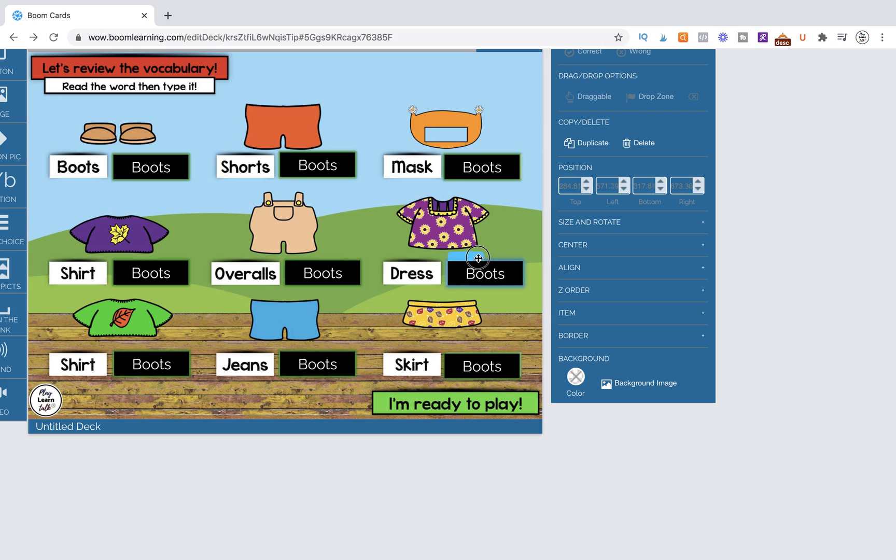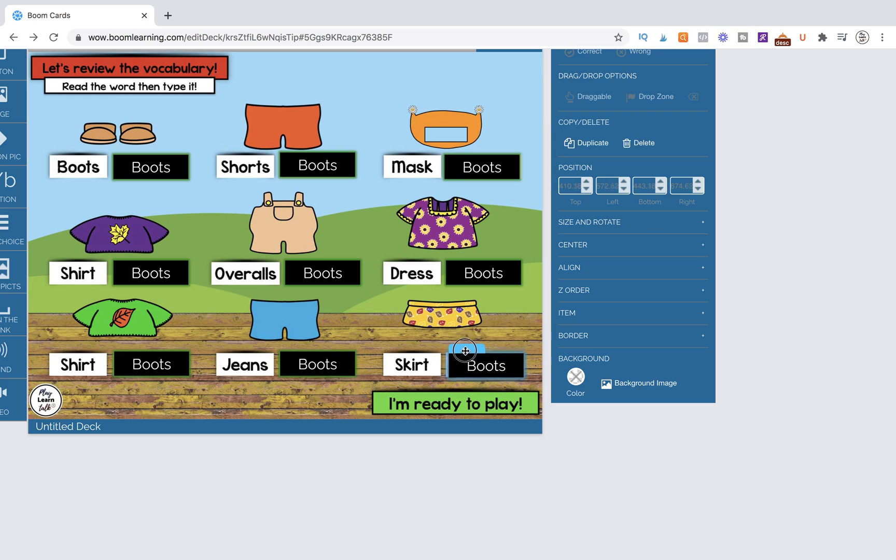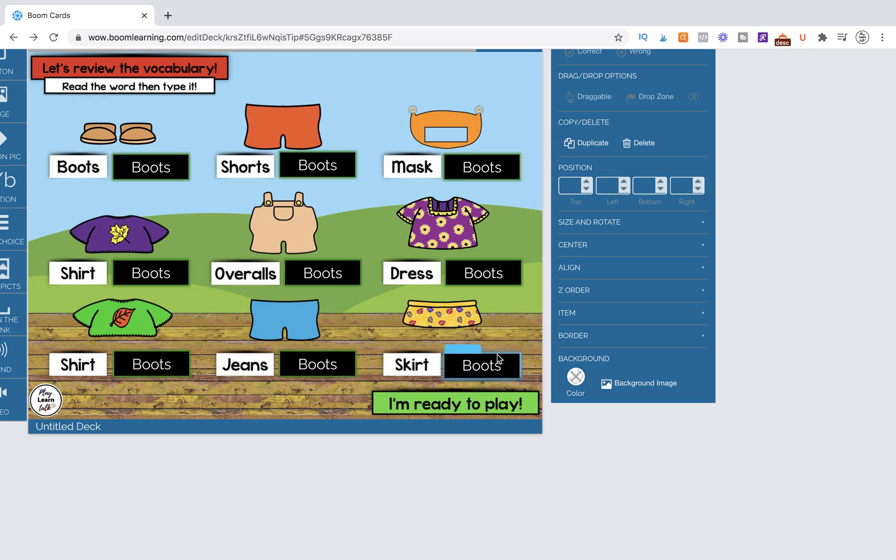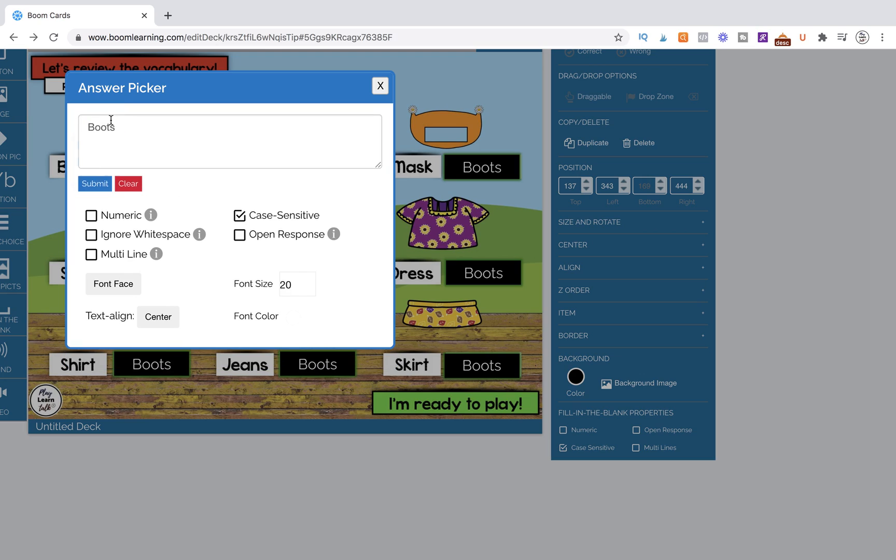So now we're pretty much done. The only thing we need to change is the actual word that's being designated. So to do that, we're going to double click and then we're going to type in the word shorts and we're going to get rid of this one.